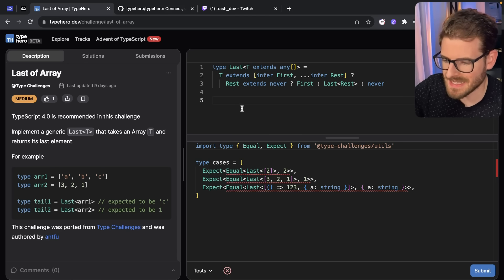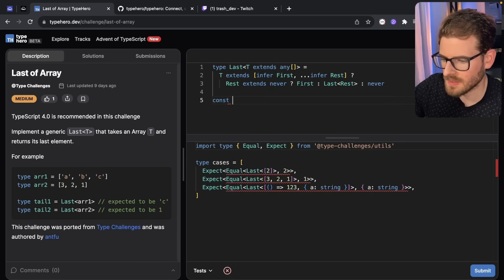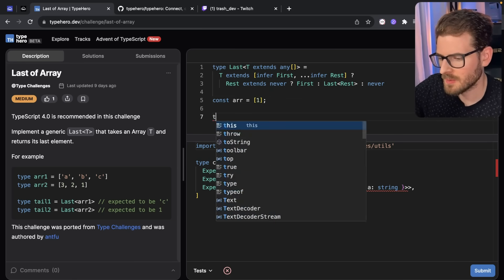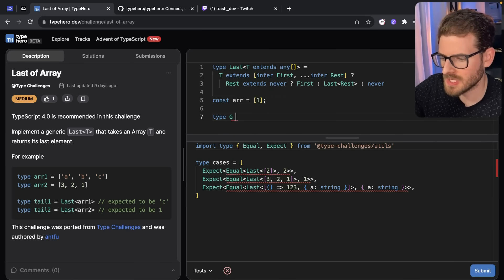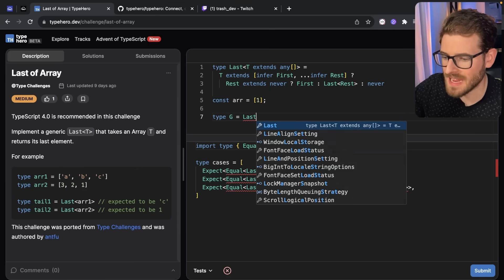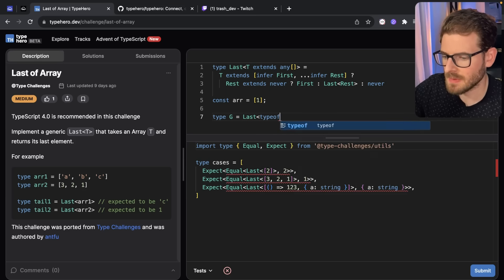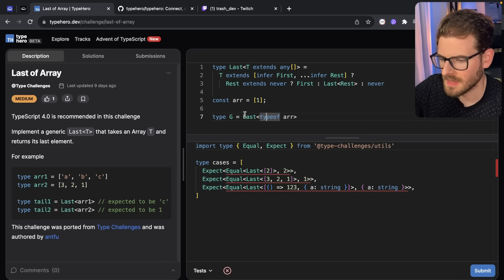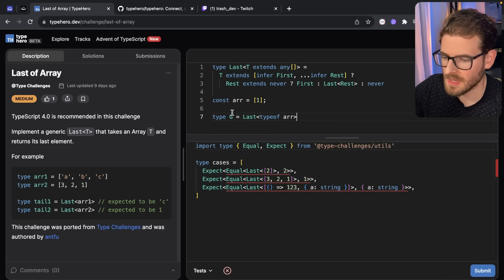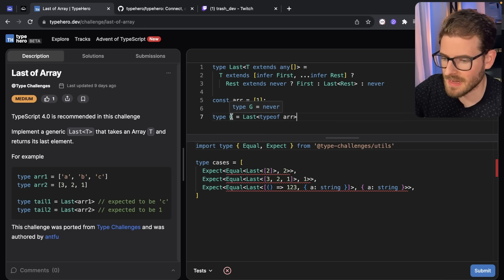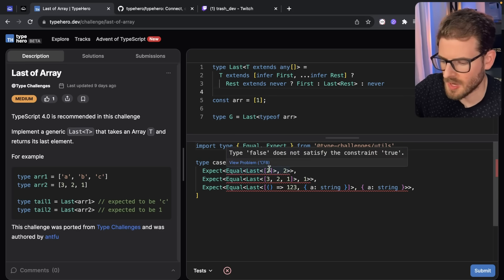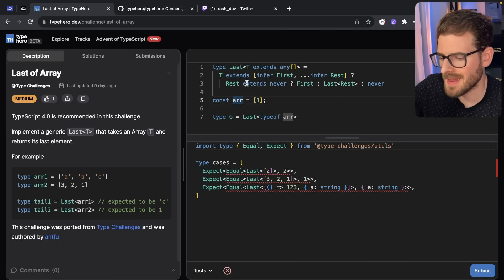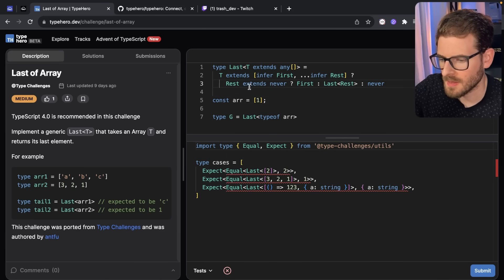Now, let's just test this out a little bit. I'm going to say like const array is equal to one like this. And we're going to say type of G is equal to last of type of array. Now, this is just going to help us test out this type that we're building. Now, if I hover over G, we're getting never. So obviously, this doesn't solve it. I thought I was on the right path, but I'm probably way off.